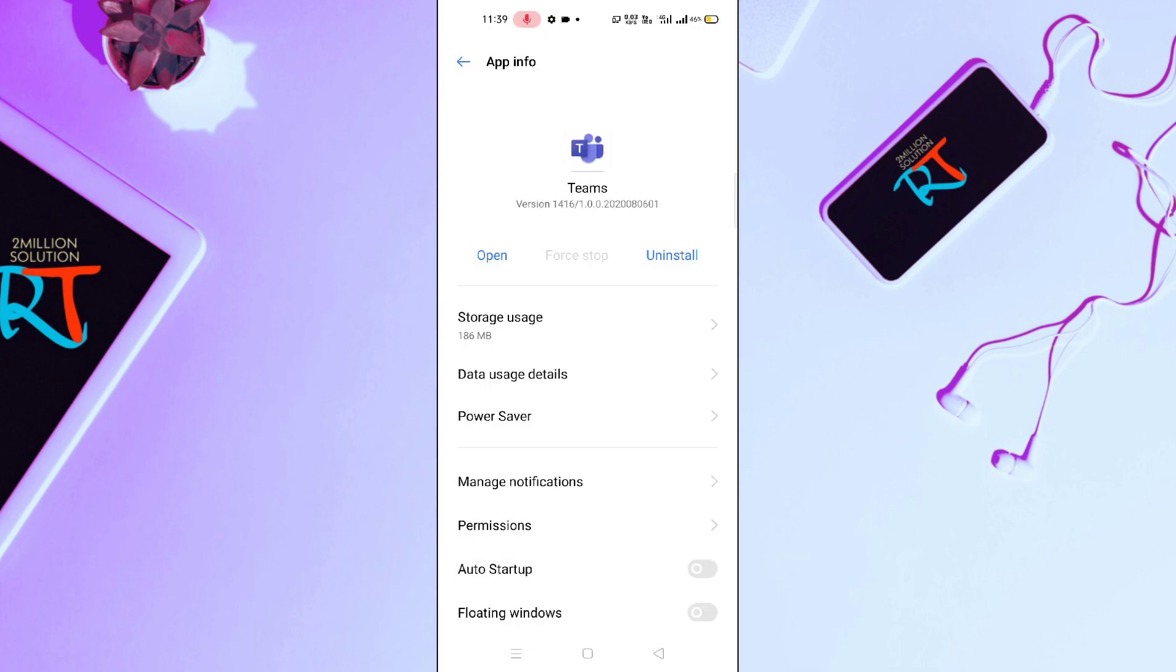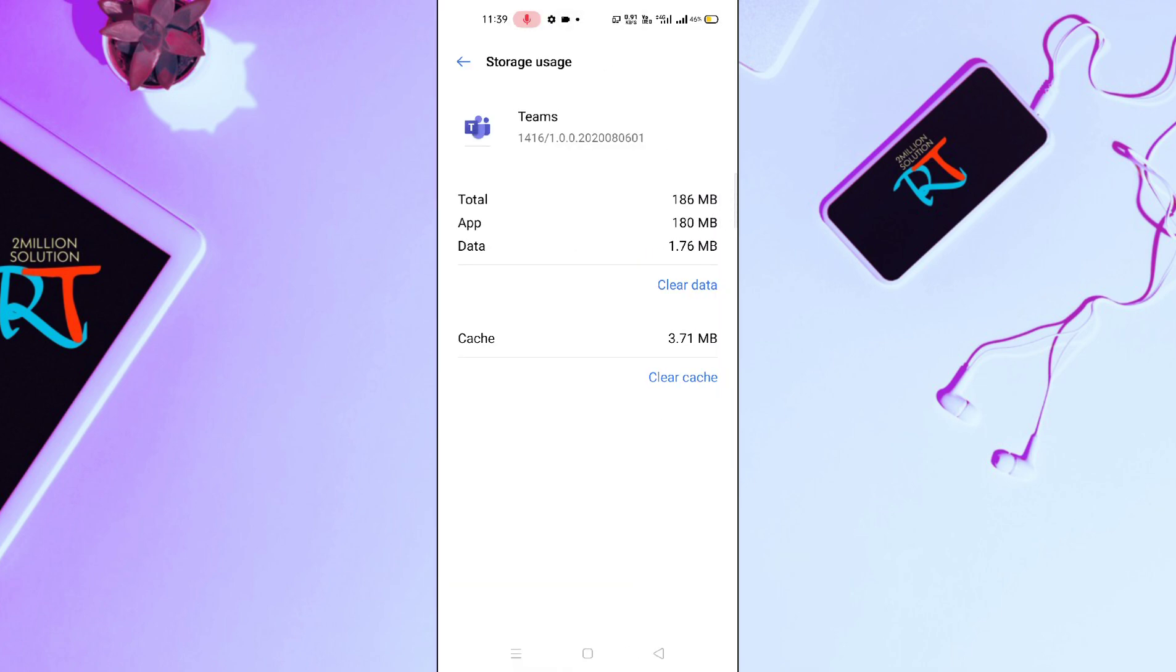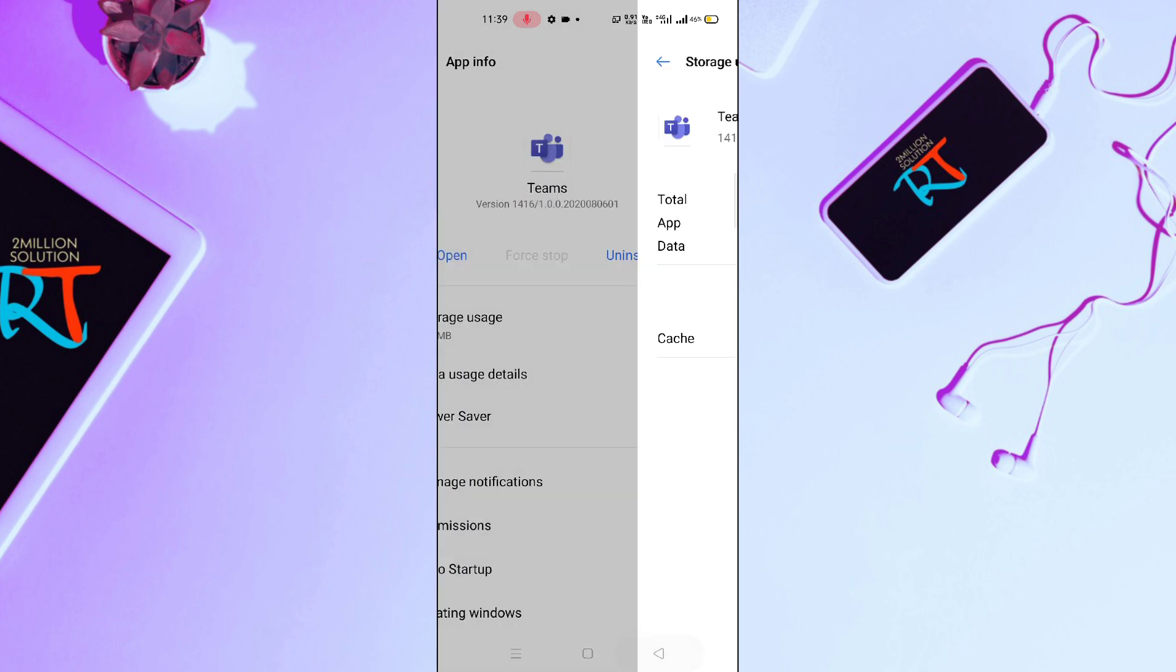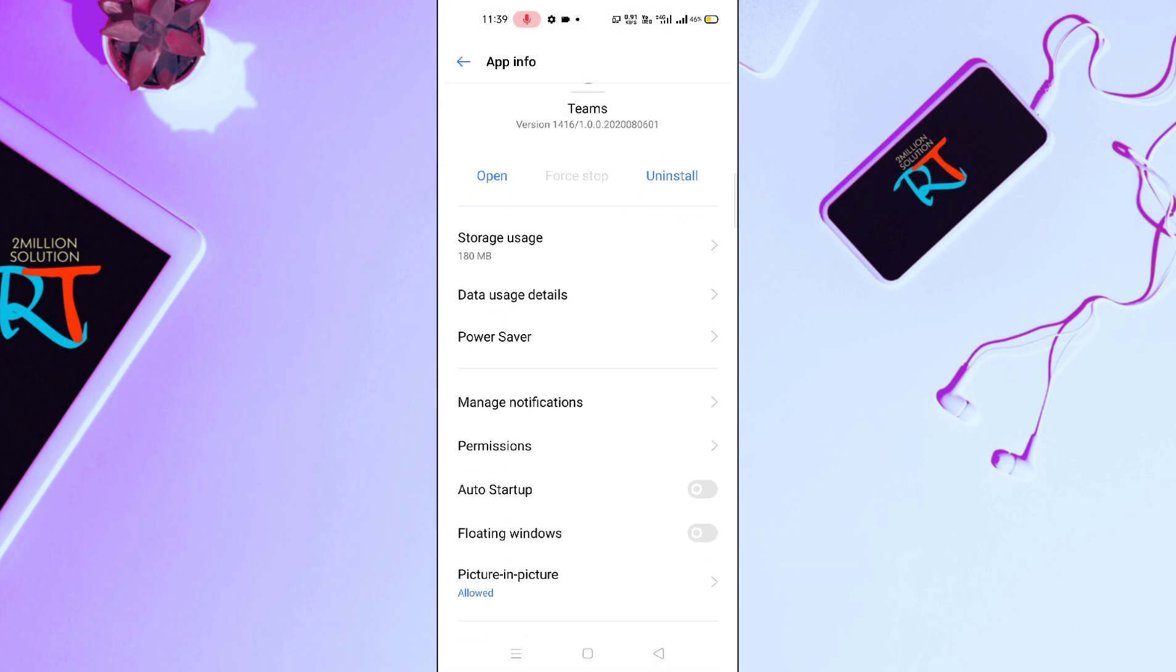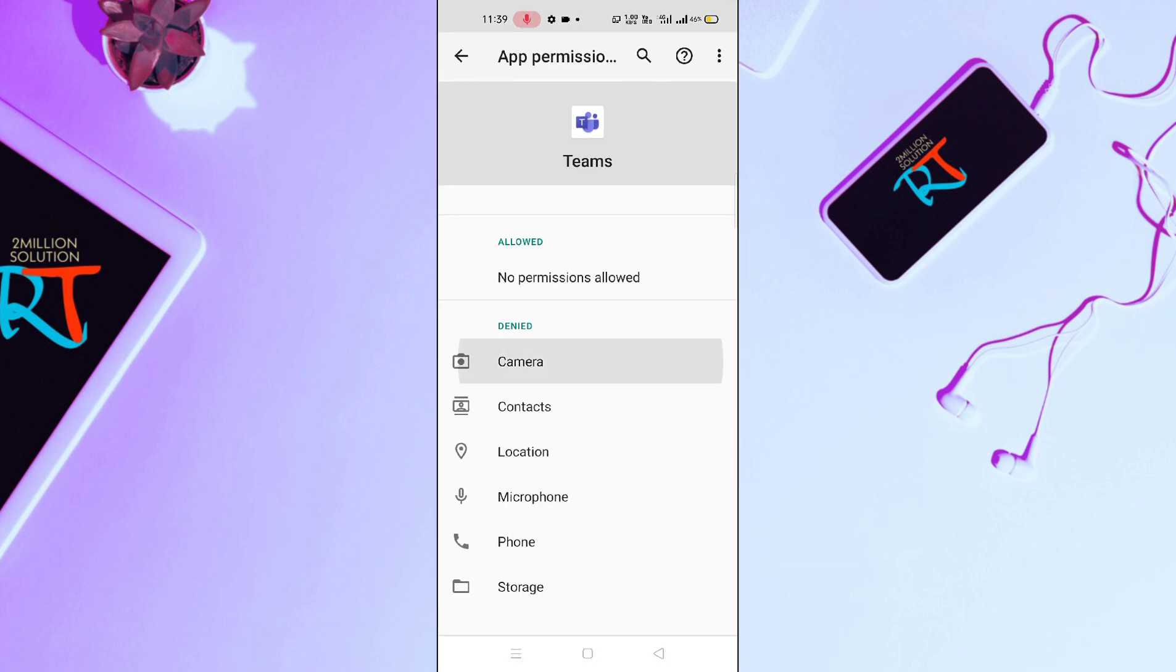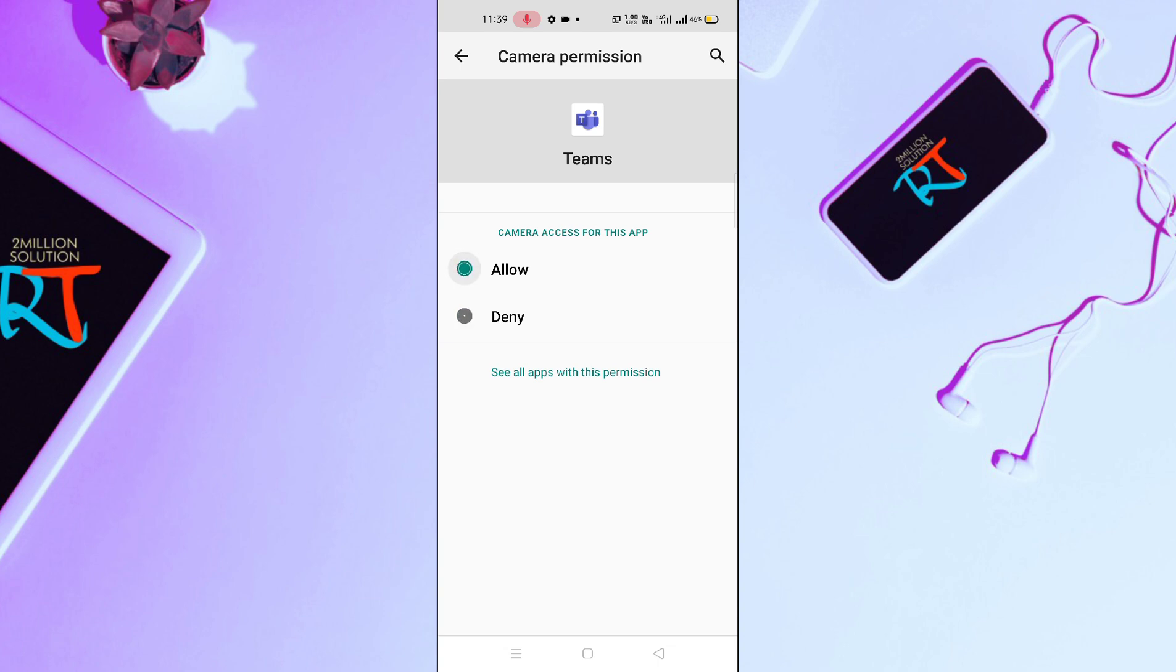Then you have to stop the app. Click on Storage Usage and then clear all the data. You will find a Permissions option - you have to allow all the permissions here.